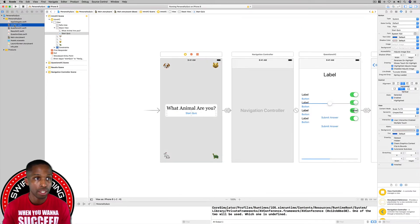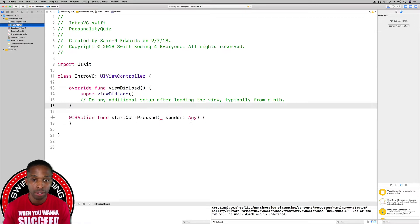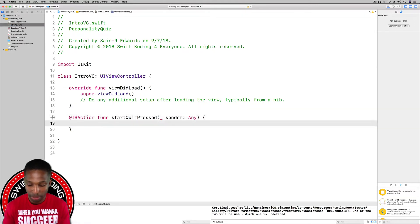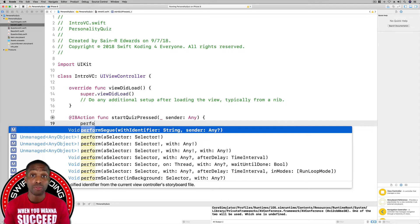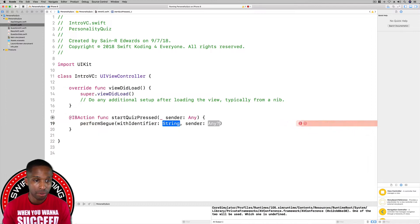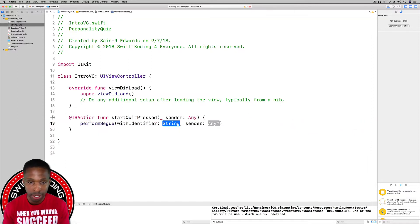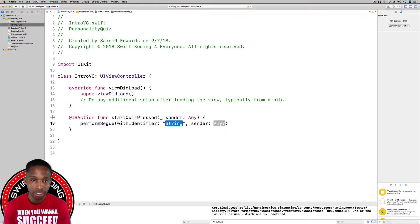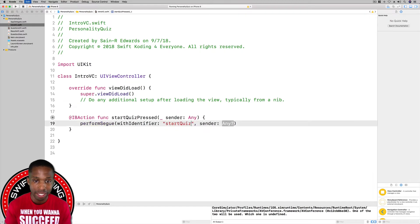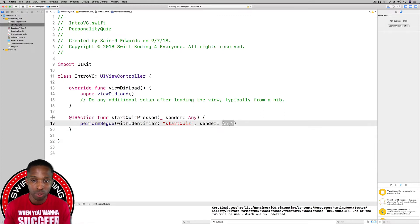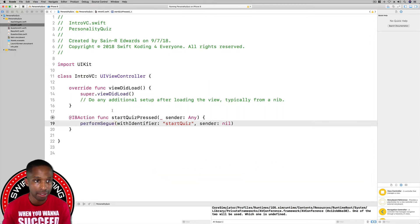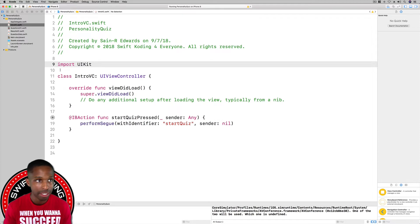I'll close the Assistant Editor by hitting the standard editor button and go over to the IntroVC.swift file. We want to call performSegue — specifically 'perform segue with identifier' with the sender parameter. I'll hit Enter, type a quotation mark, and then Command+V to paste the identifier. Then I'll tab over and type 'nil' because we're not passing any data.